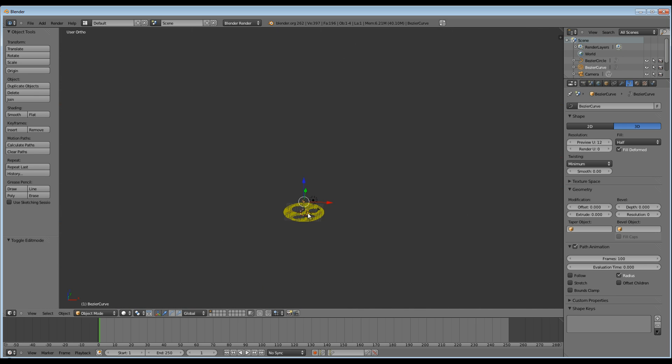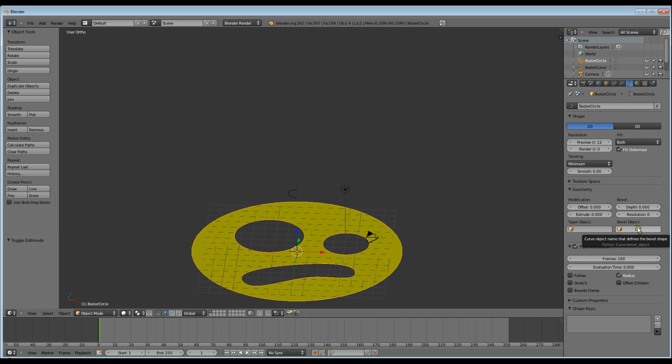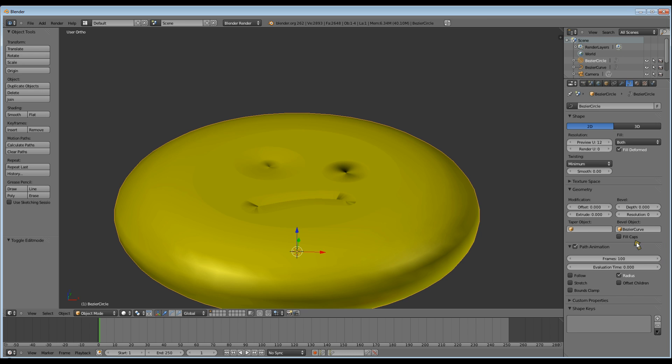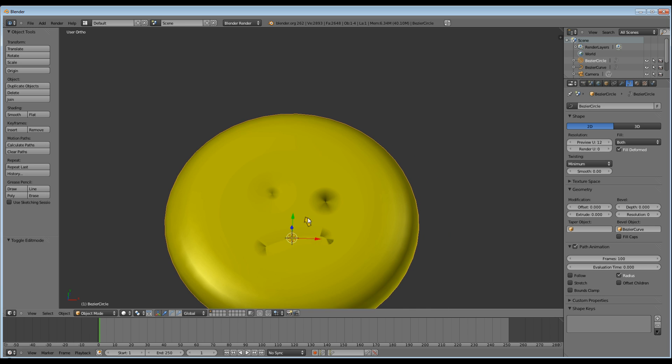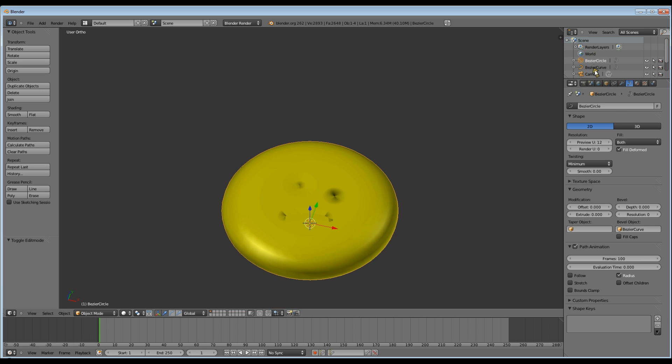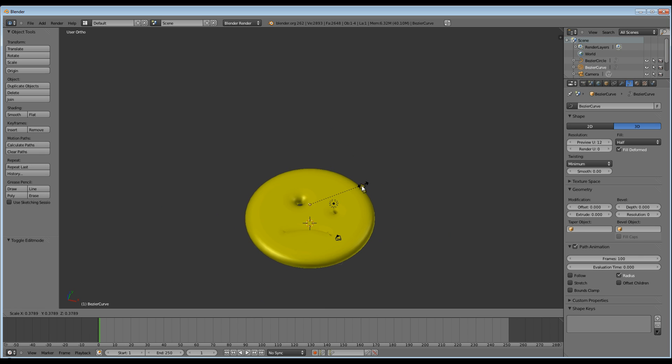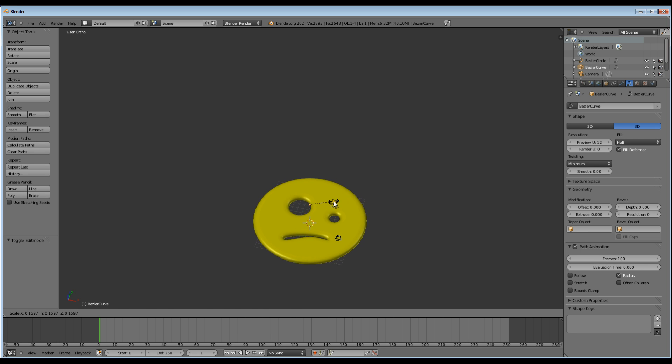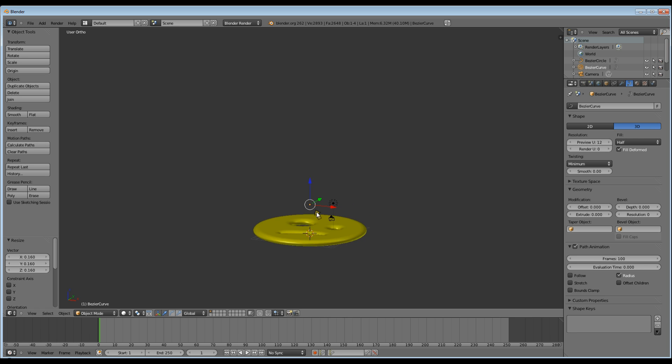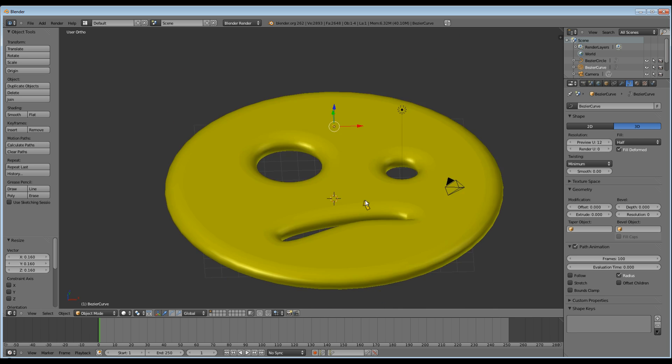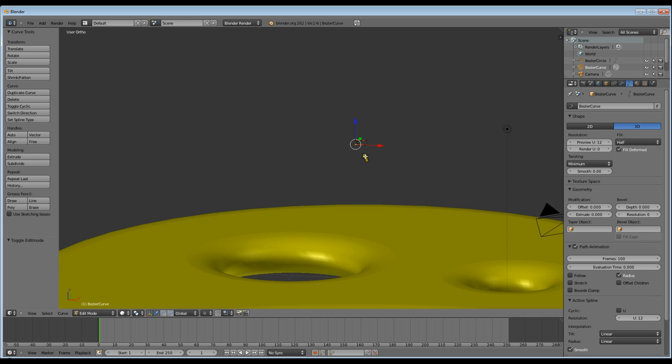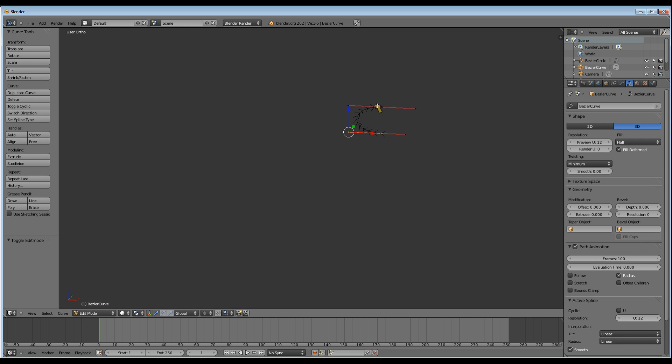Now I'm going to change the view so we can see what's happening a bit better and select my smiley face. Then go to the bevel object and link it with my Bezier curve. Now I don't want it that fat, so select your Bezier curve, hit S, and scale it down.